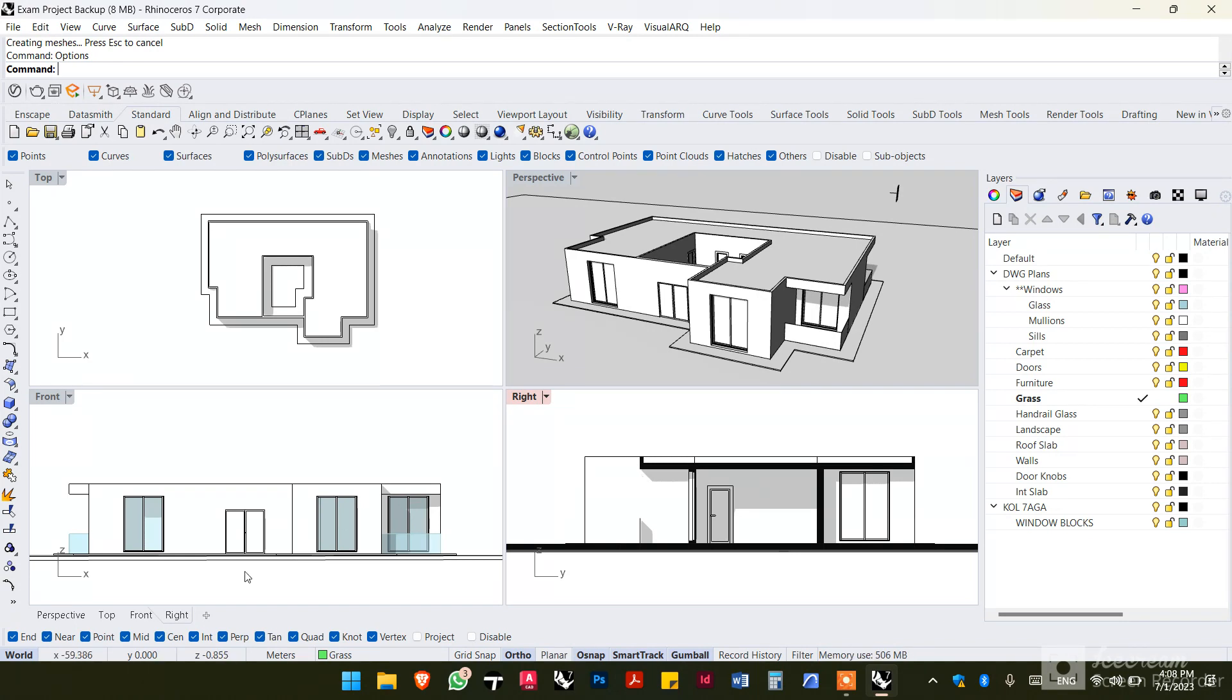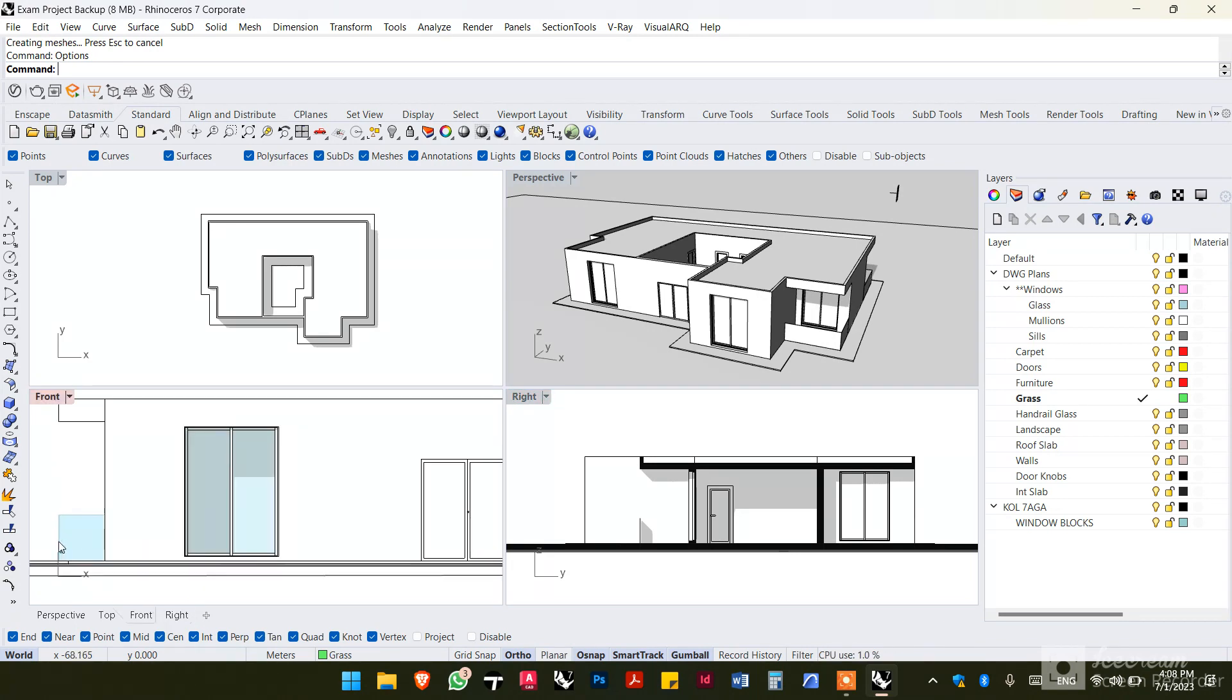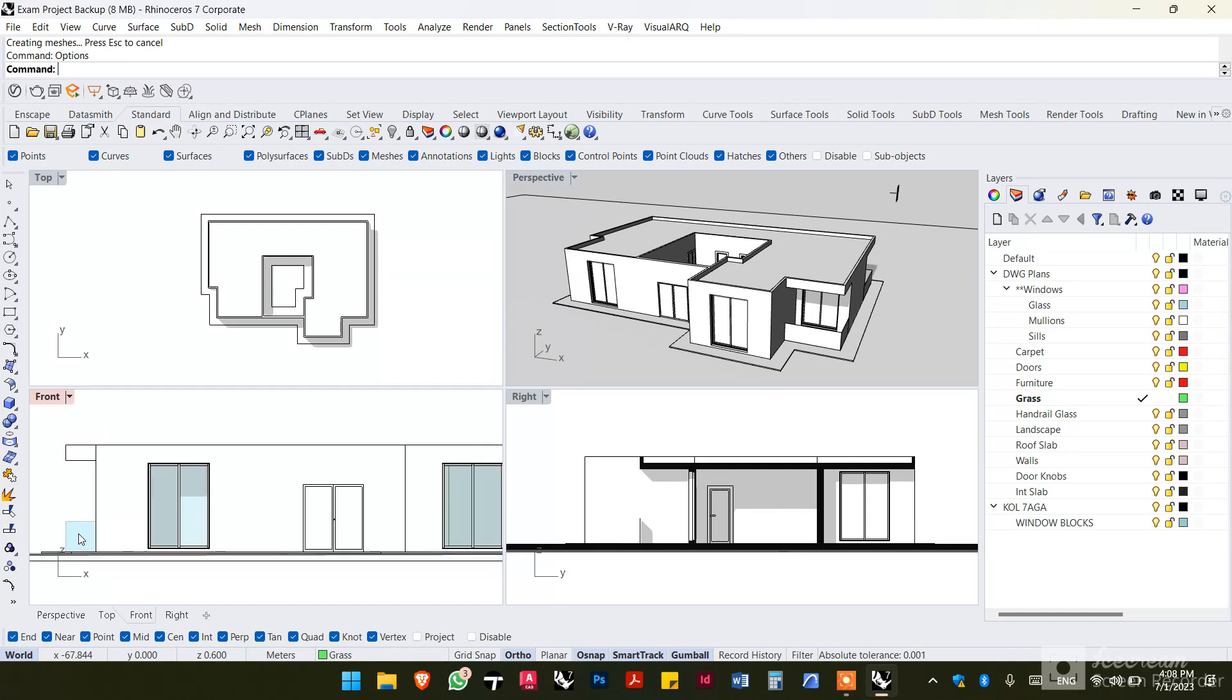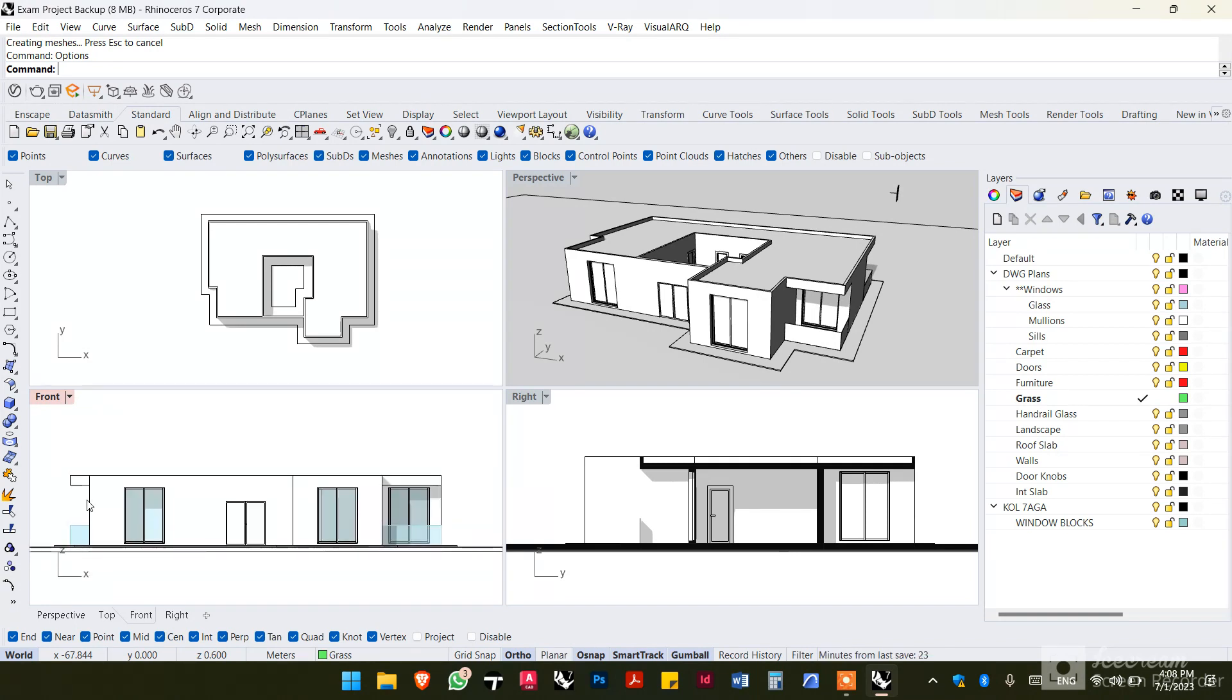And the third thing we'll learn is how to make a transparent view setting like this one that I have applied to the glass, so that we can only apply to the glass and we'll see how we can have two view settings applied in the same viewport at the same time. So let's get right into it.